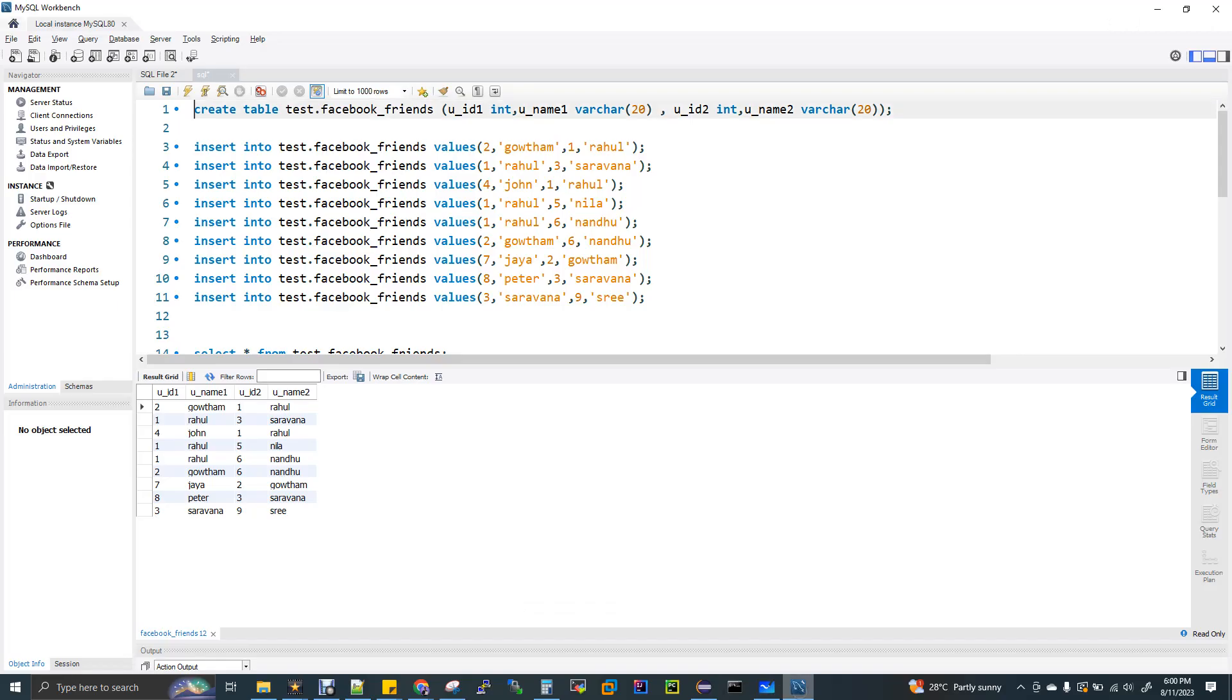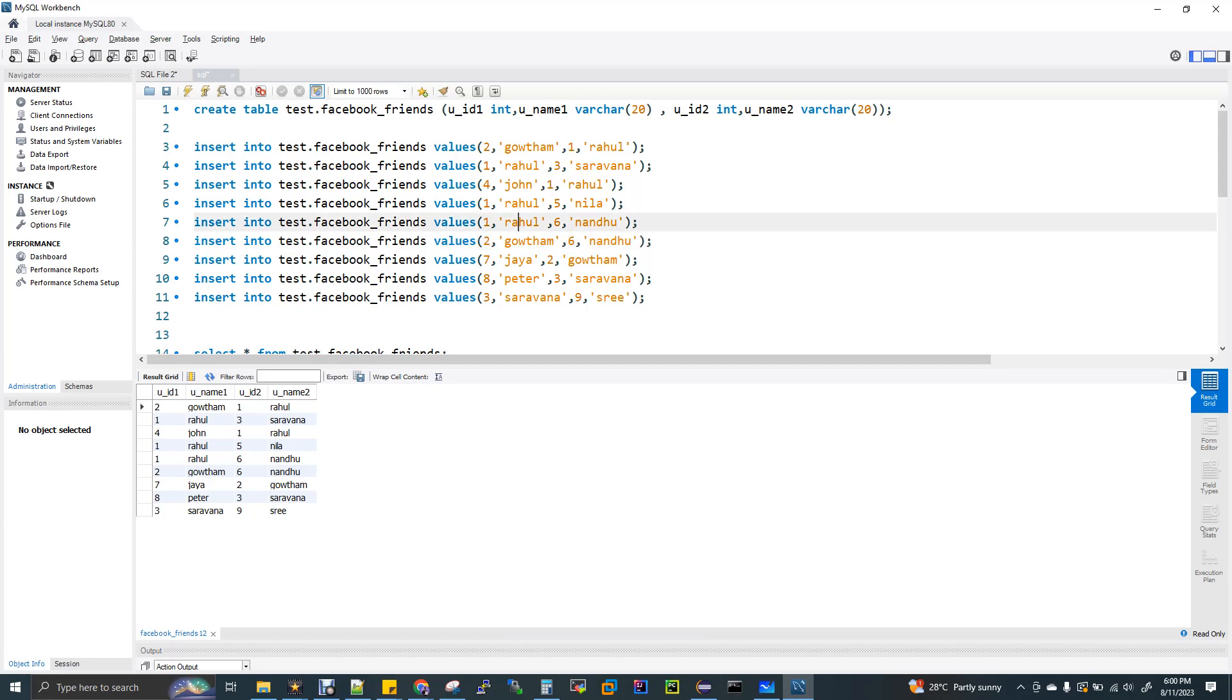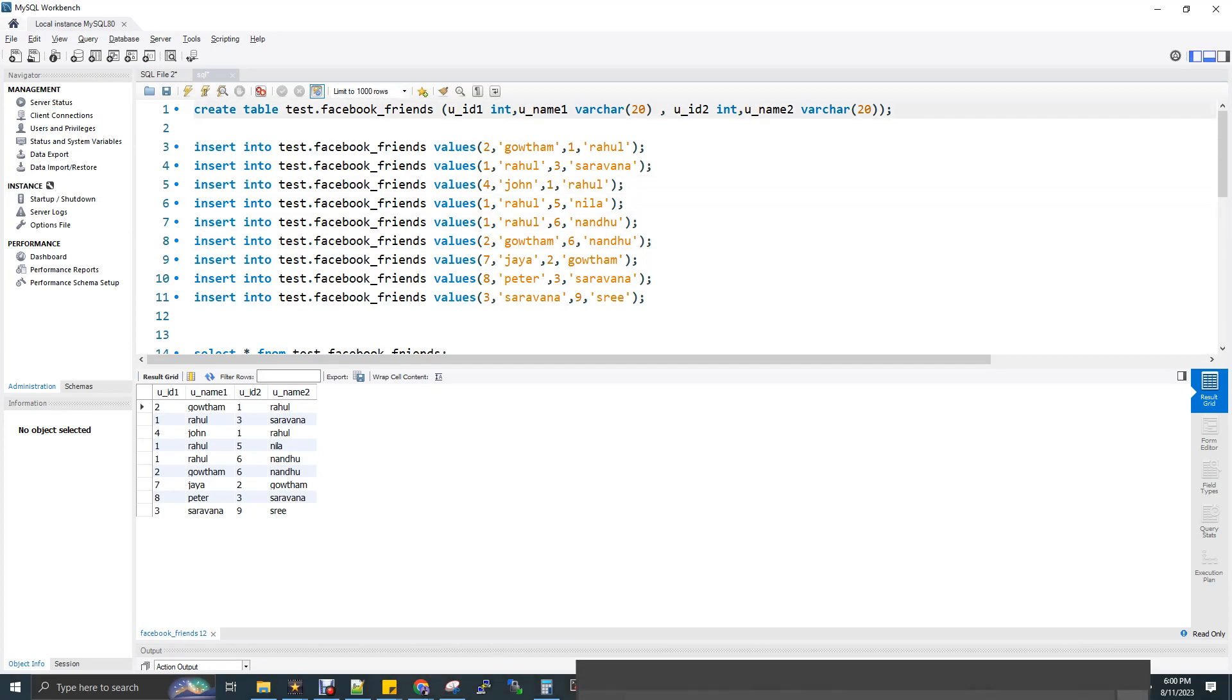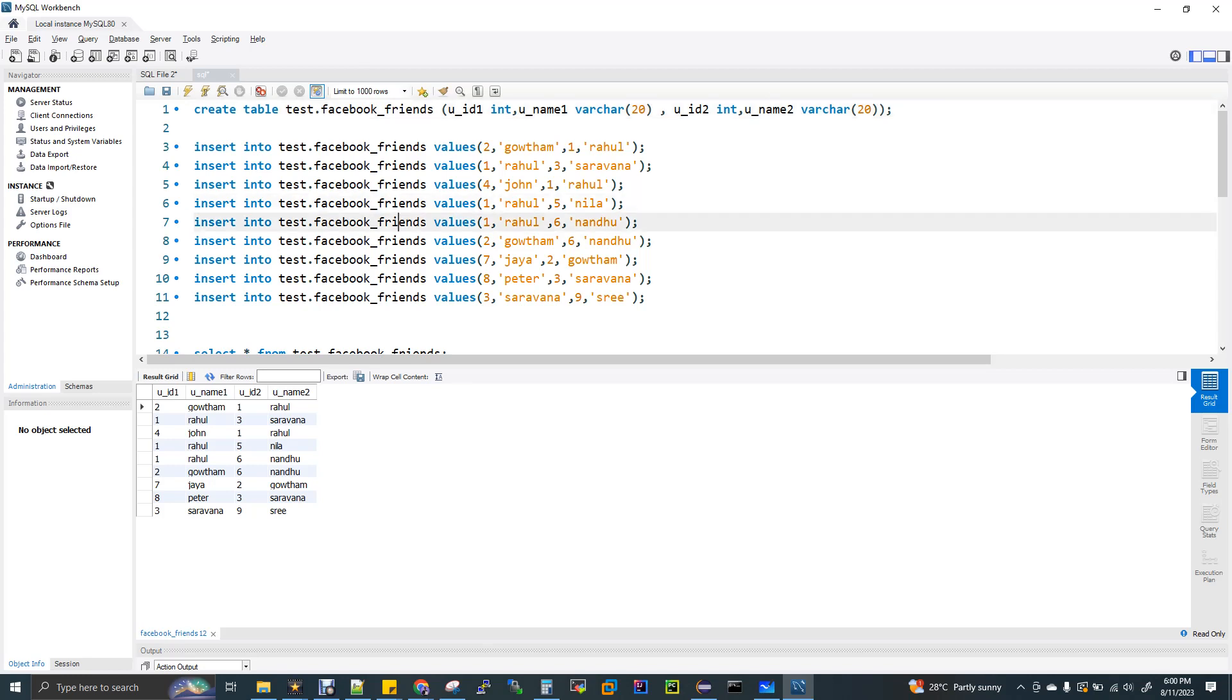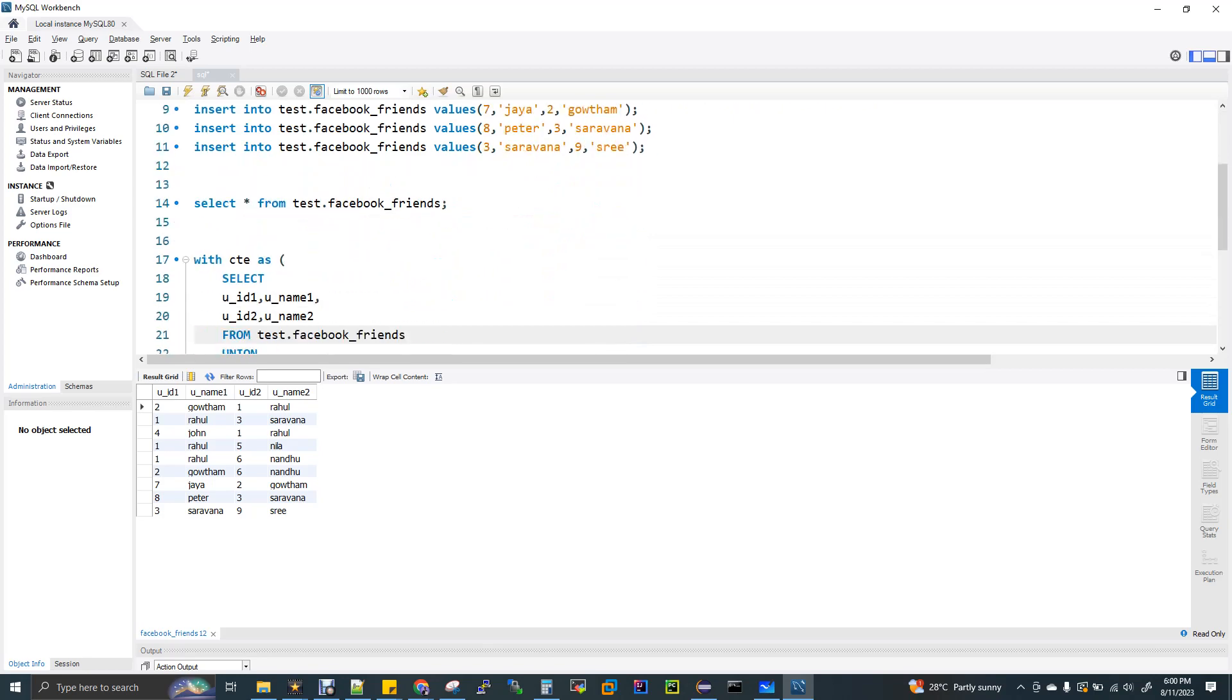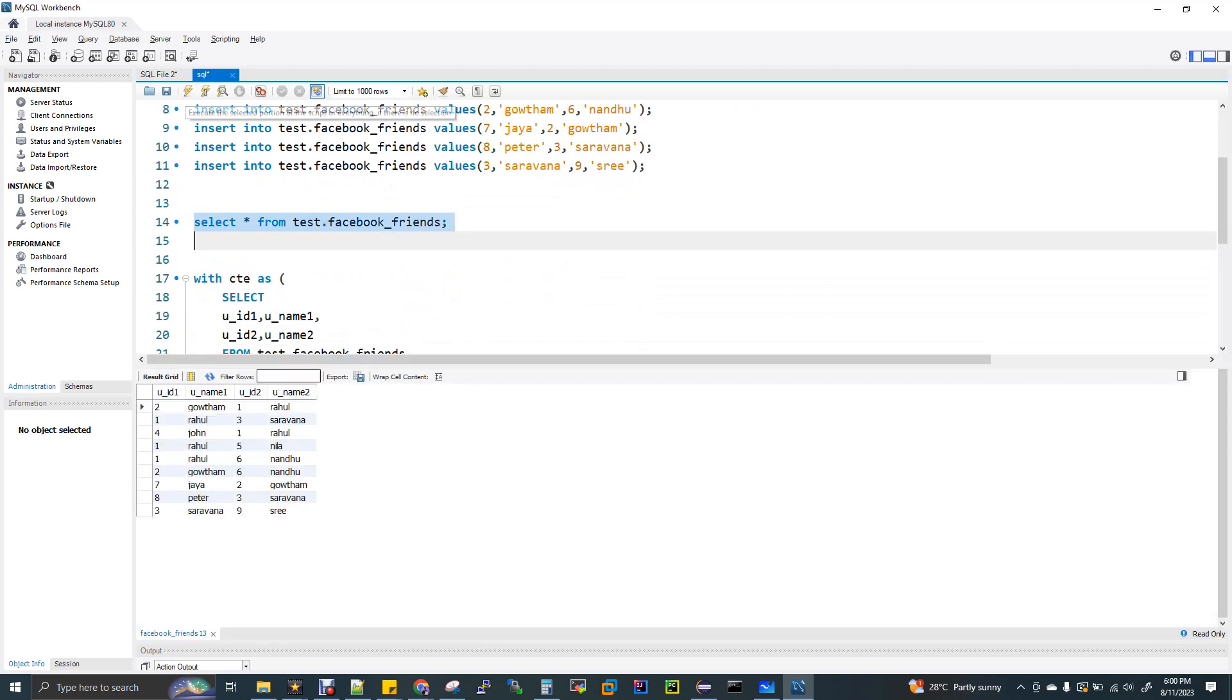Let me show my workbench, MySQL workbench. I'm going to do this in MySQL. I'm creating a table here like test.Facebook_friends, UID one, username one, UID two, username two. I'm inserting some values here. Let me directly show you the select statement, the output of select statement.